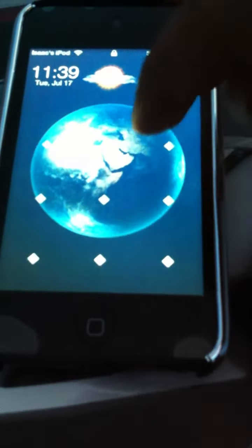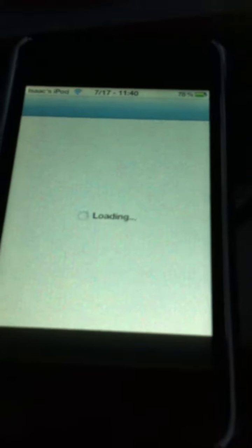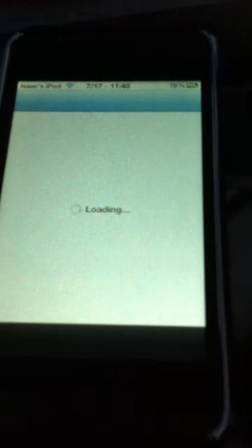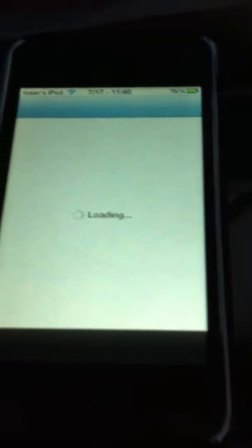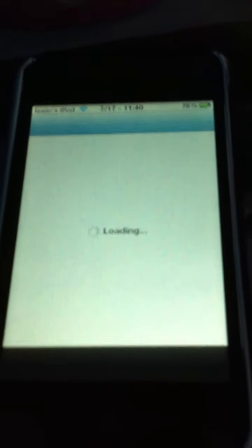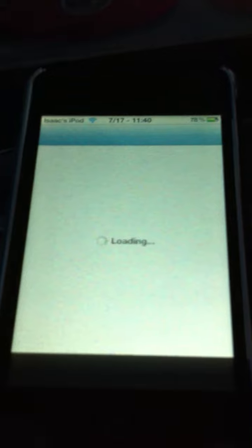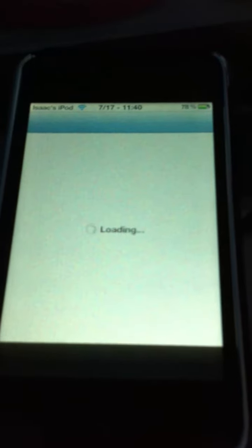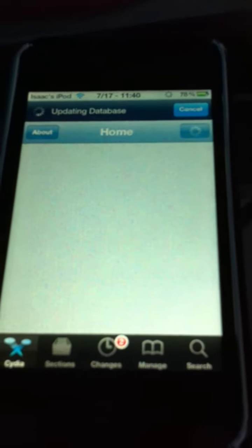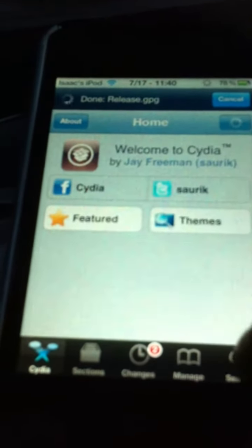So go into your device, go into Cydia, and go to search, and search barrel.